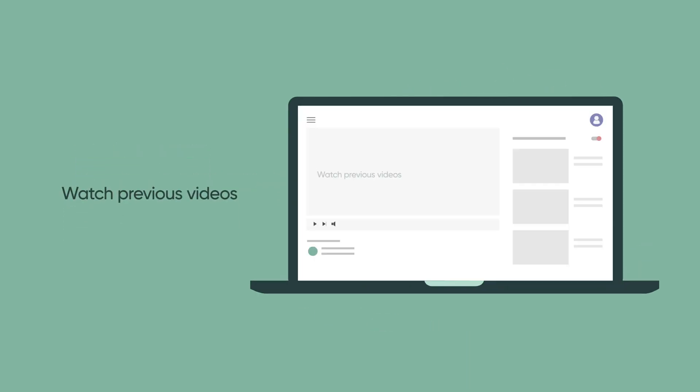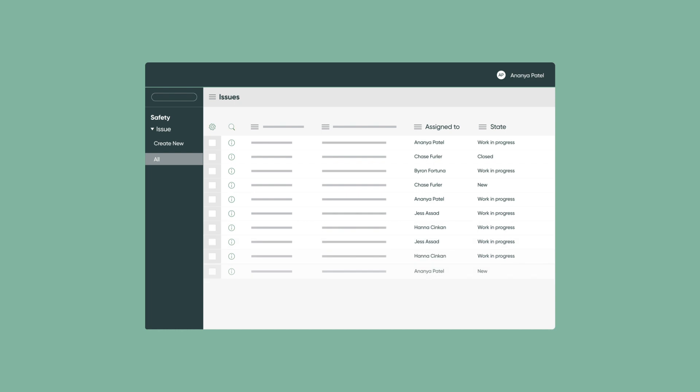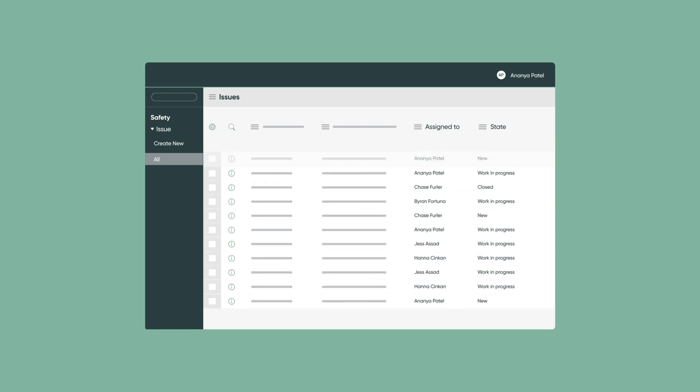This video is a continuation of the Builder Series and uses the safety application created earlier. The safety department technicians have been using the safety app for some time and realized that a list with all the safety issues isn't the best place to start. As records accumulate, the closed issues are getting in the way and the technicians would like to see a few pre-filtered lists to help them navigate.